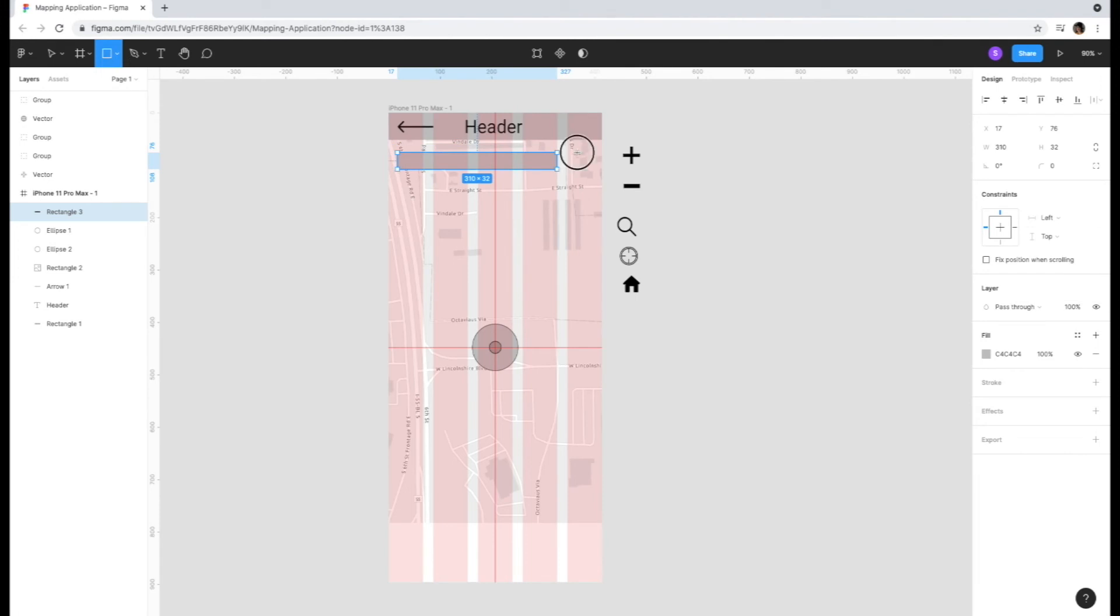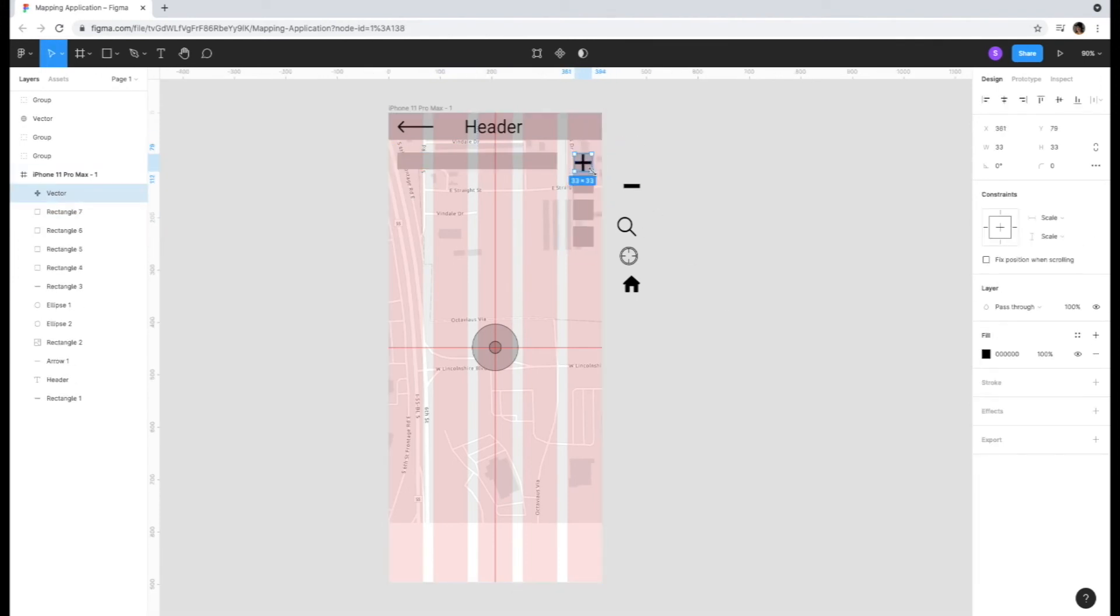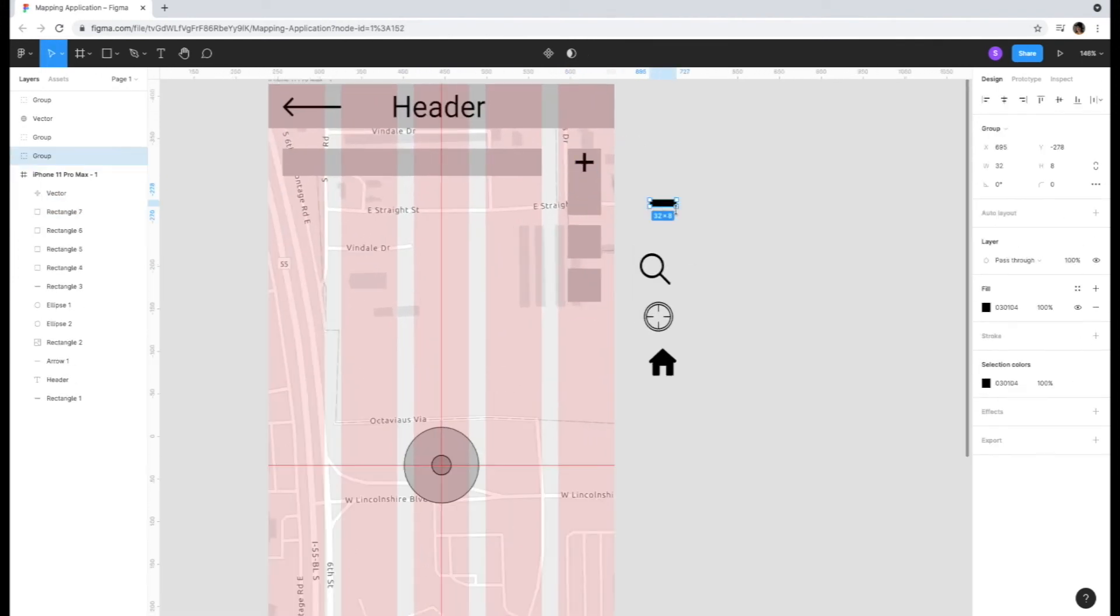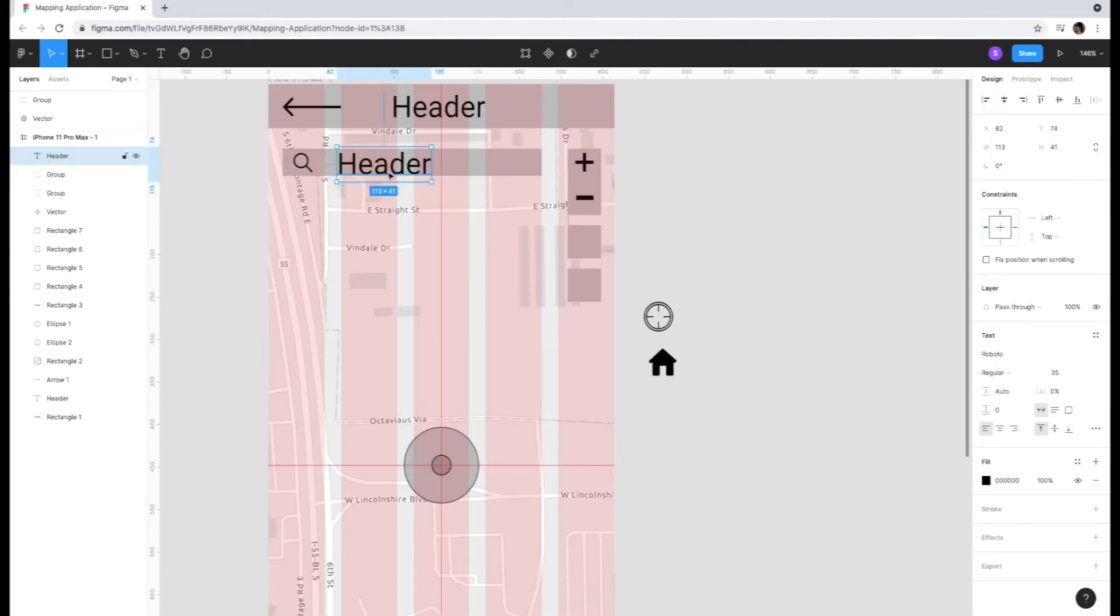We're going to include standard map widgets as well by drawing boxes and inserting the respective icons for each function such as zoom in, zoom out, home, location, and the search bar.